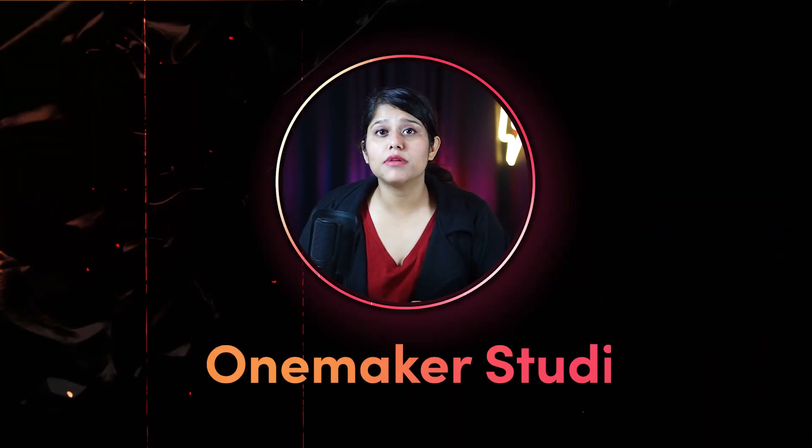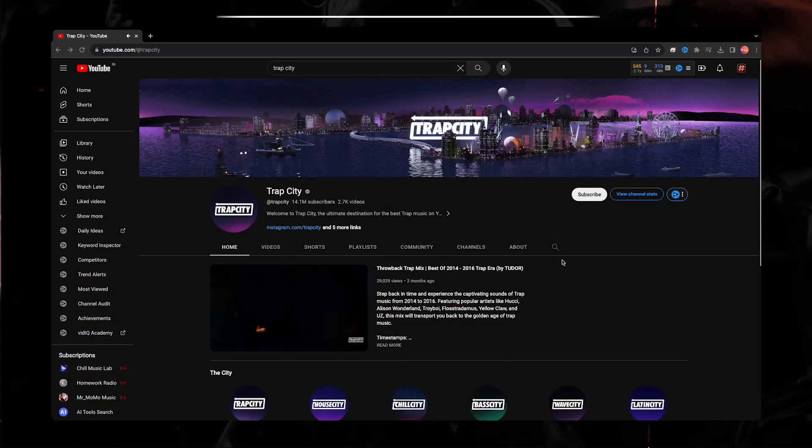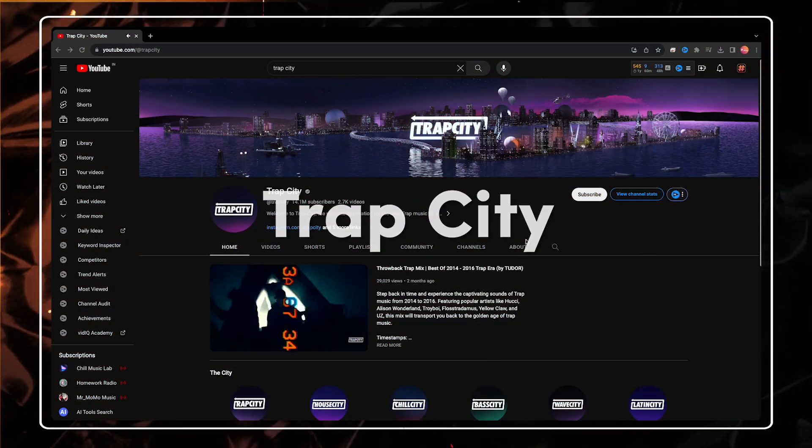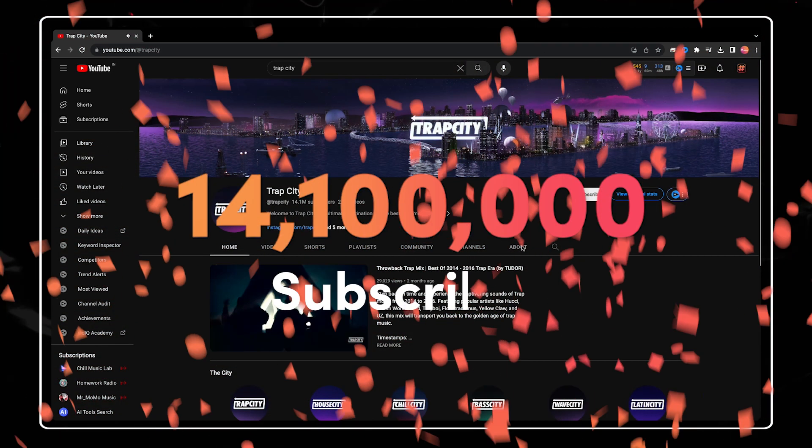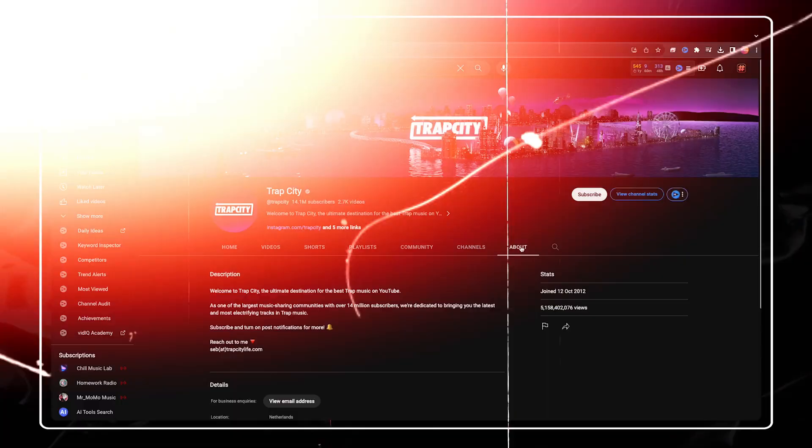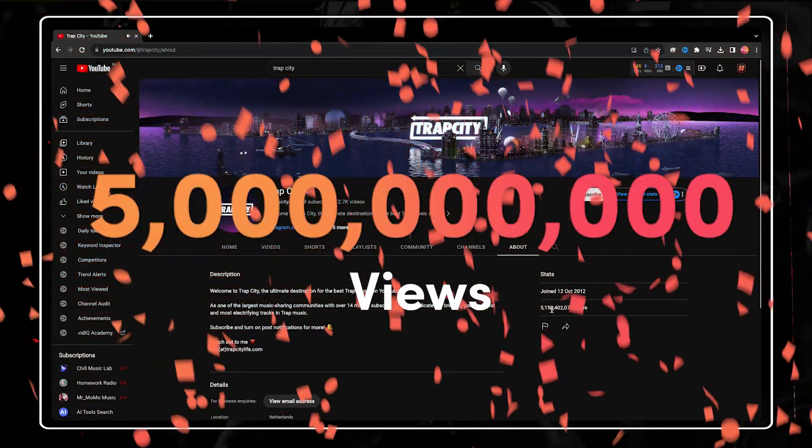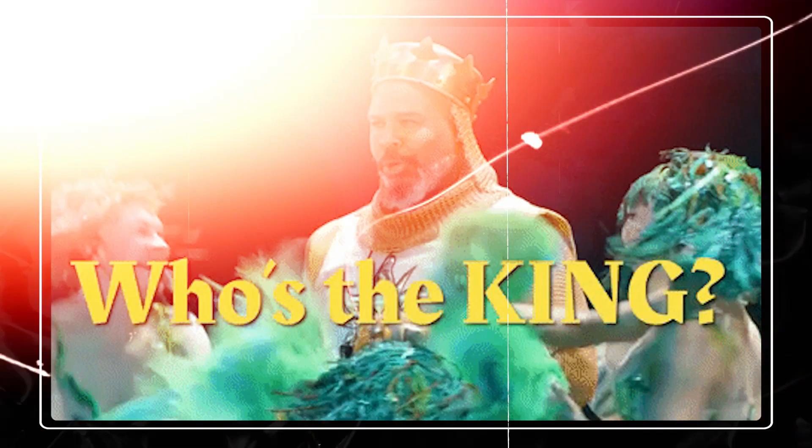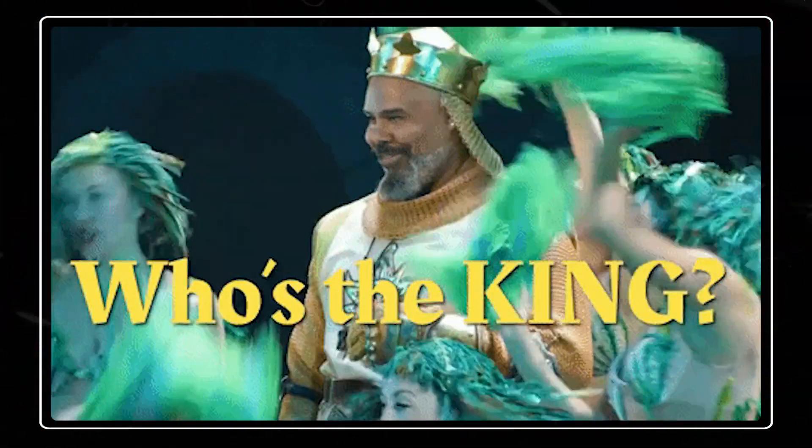Hey! Welcome to OnMaker Studio. Trapsody, with 14.1 million subscribers and approximately 5 billion views, is ruling the internet.